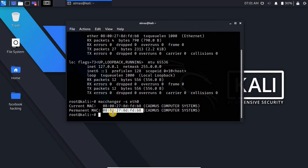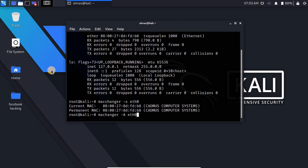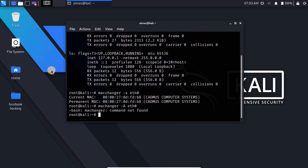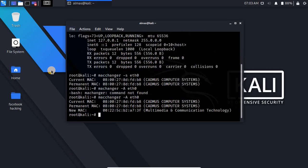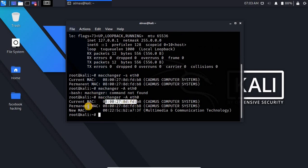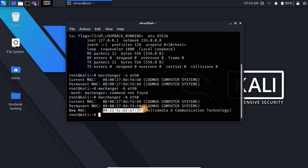And by macchanger -a eth0 we can change our current MAC address. Here is a spelling mistake, I have to add one other C here. Now you can see the current MAC address and the permanent MAC address. Here is something by the name of new MAC address and now in every network communication this MAC address is going to be shown.